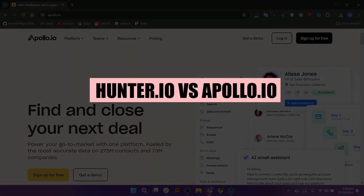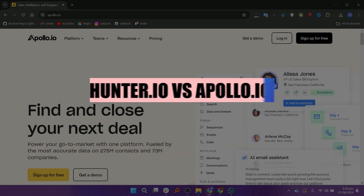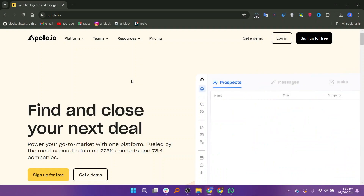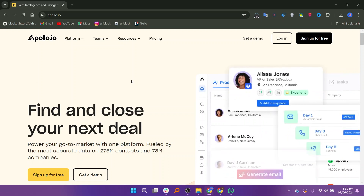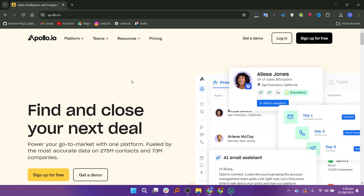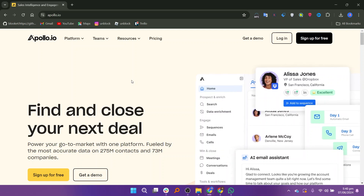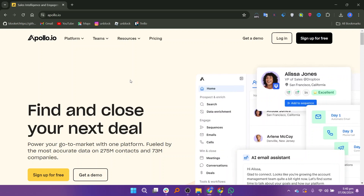In this video we will compare Hunter.io and Apollo.io. If you want to get started with either Hunter.io or Apollo.io, you can use the links given down in the description. First we will discuss Apollo.io.